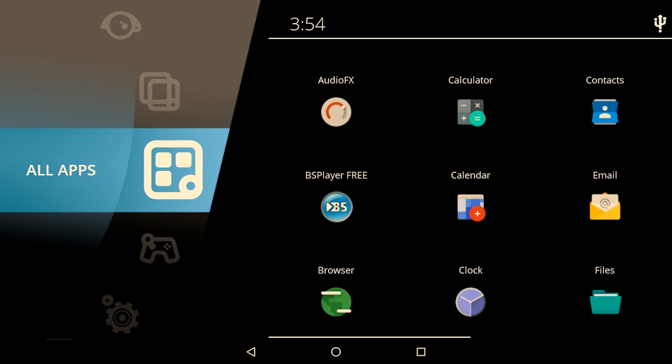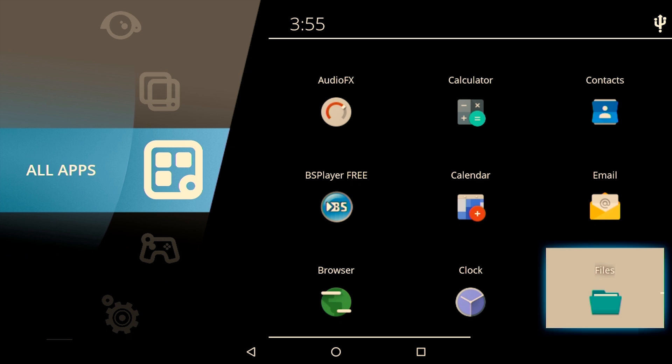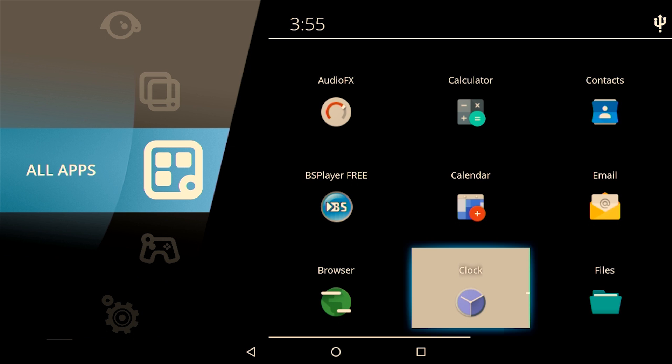One major advantage of this particular build is that it is pre-rooted, which means you can install apps that require root permissions.